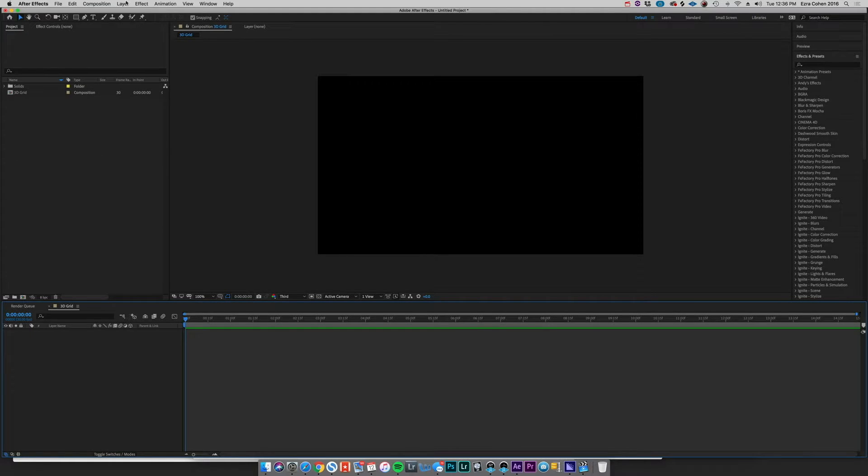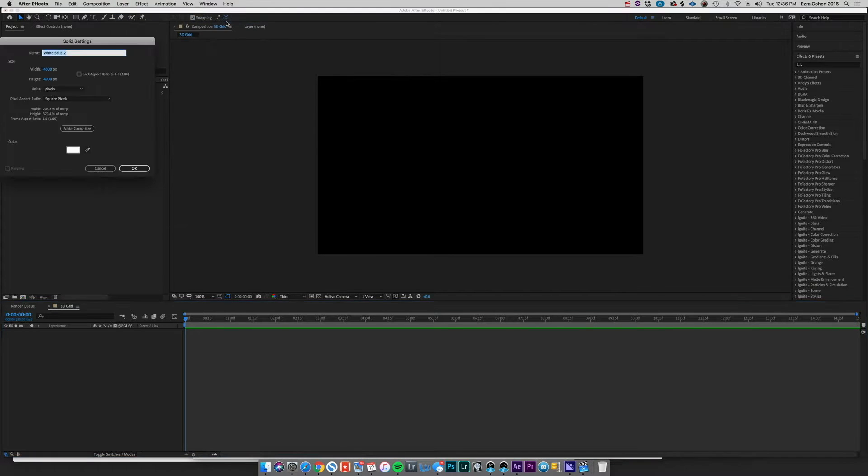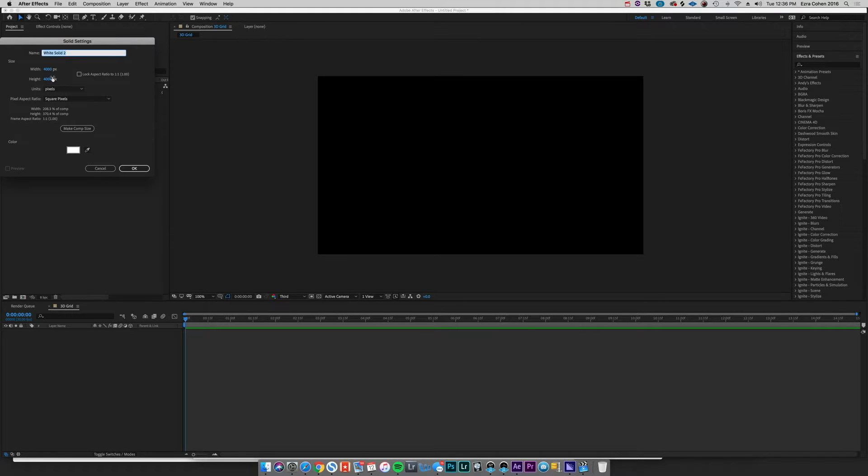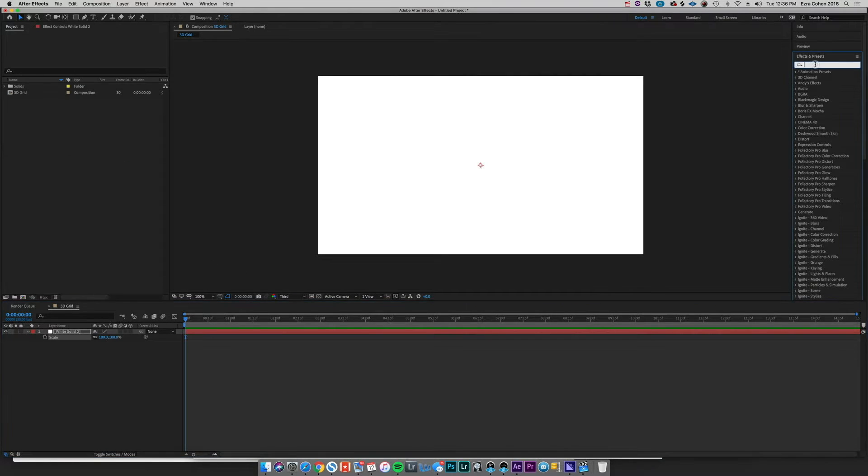So to create this 3D grid effect, we're going to go to Layer, New Solid, and we're going to create a solid that's a little bit bigger than our composition. So I've already got this at like 4000 by 4000, that should be just fine. Color is white and that's great, we can hit okay.